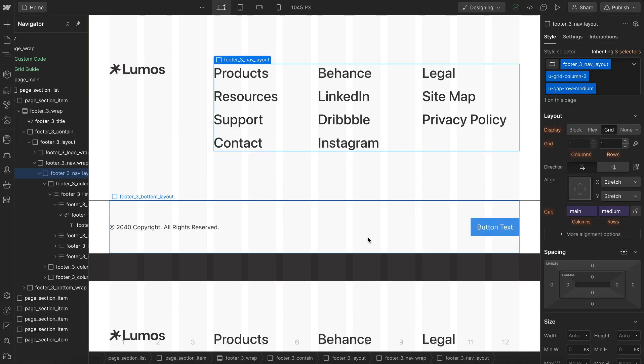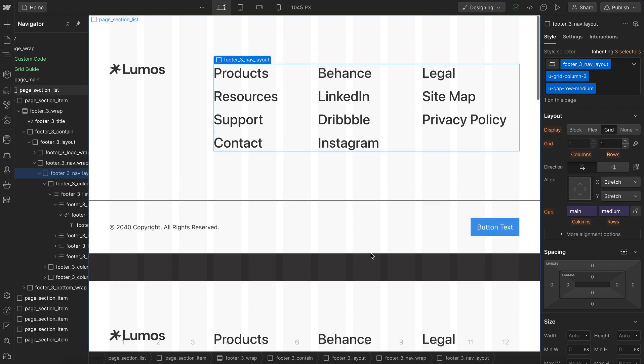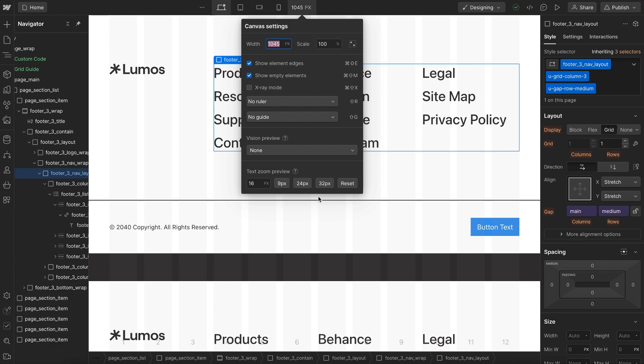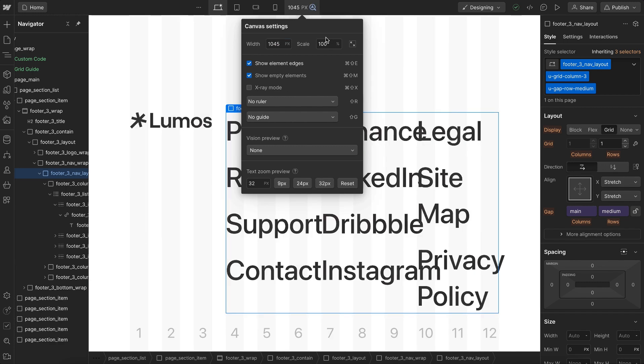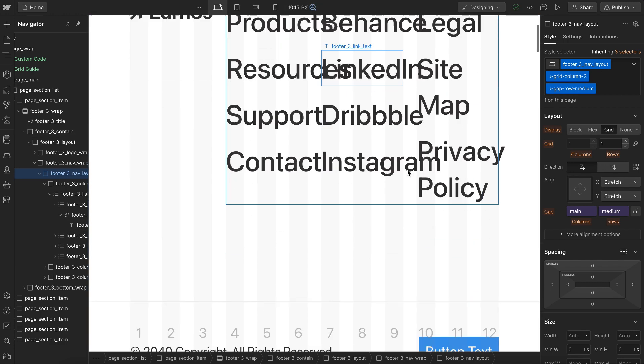These Lumos components also ensure the text is legible when the user increases their font size. For the majority of Webflow sites out there it looks like this whenever the user increases their font size - text just overflows into each other.